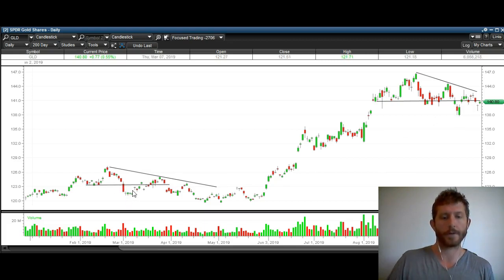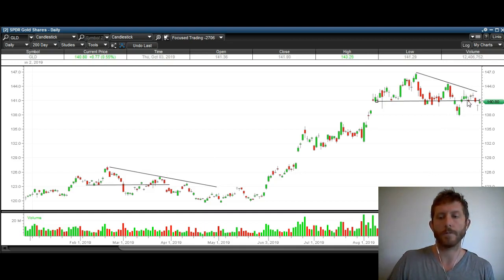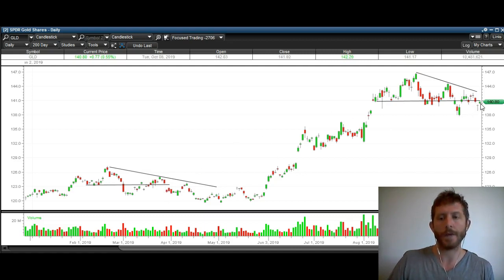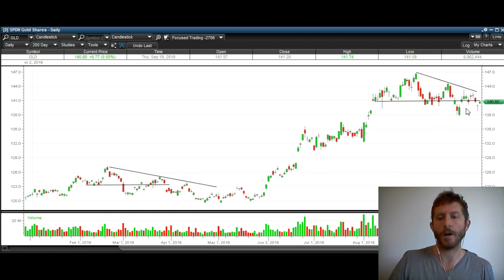Then what happened is we had this move higher right here — we broke back above that support. Same thing — we're tracking it identically. Then we had a break back under that support, similar to how we did over here. Again, it's tracking exactly. And right here, we're getting a little move up in the short term, similarly to how we did right here. So we're about right here on this little red day, as far as where we're at tracking this action on gold.